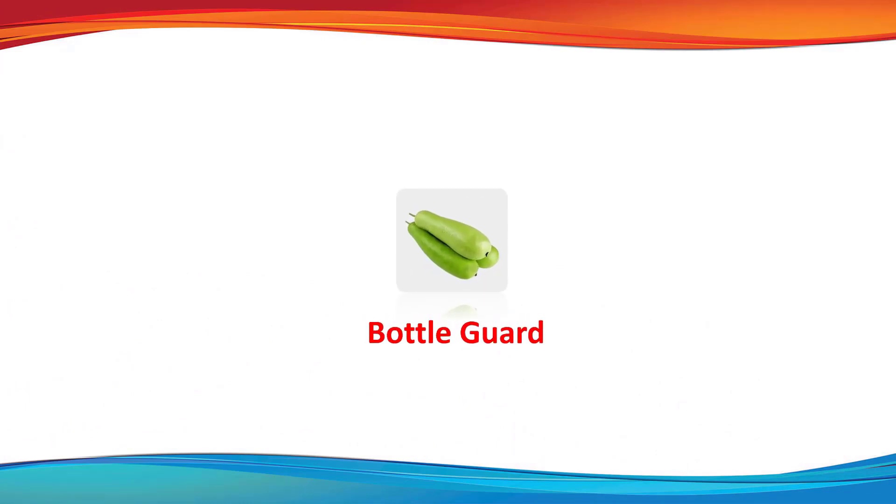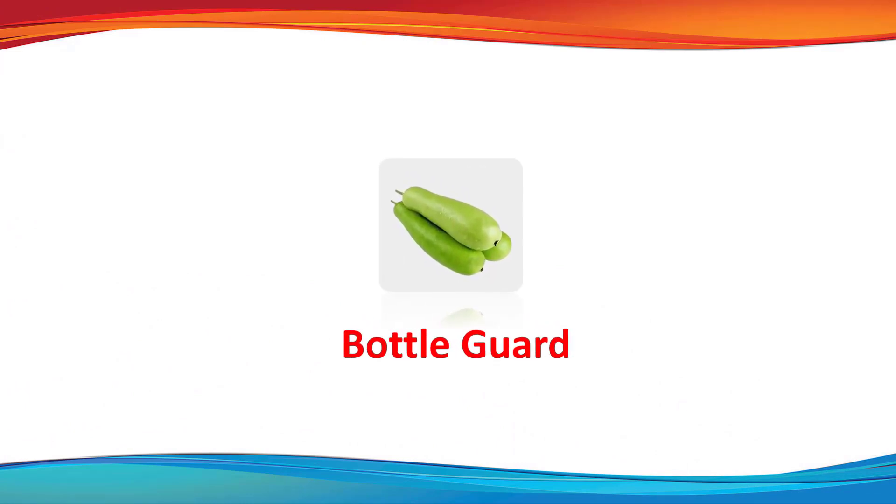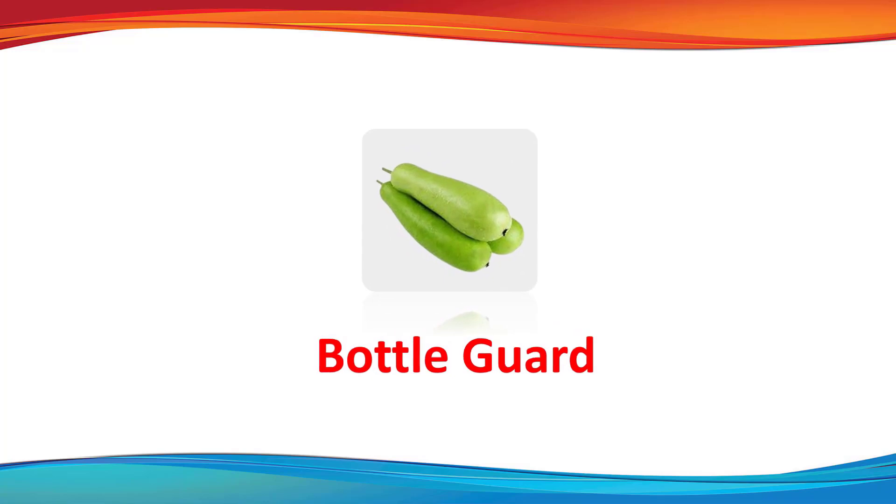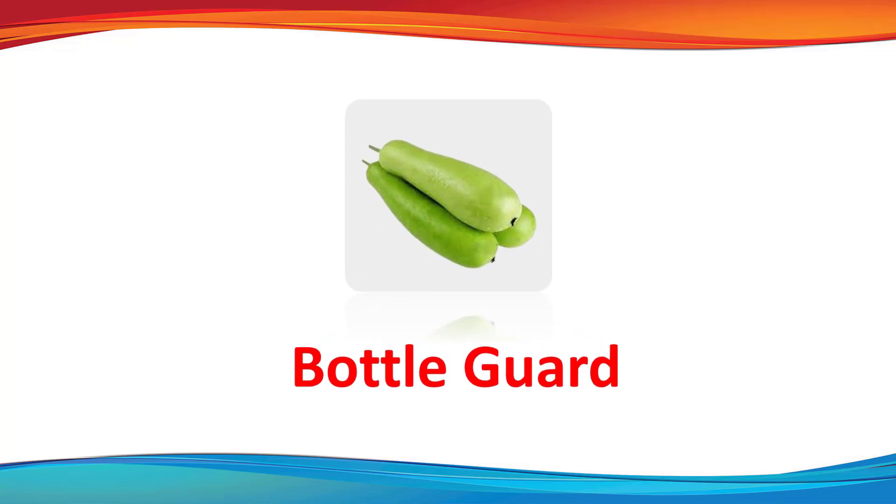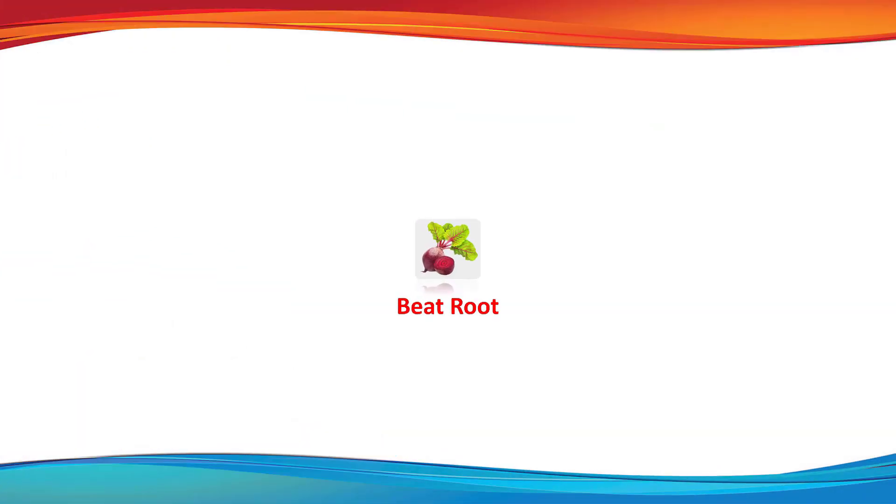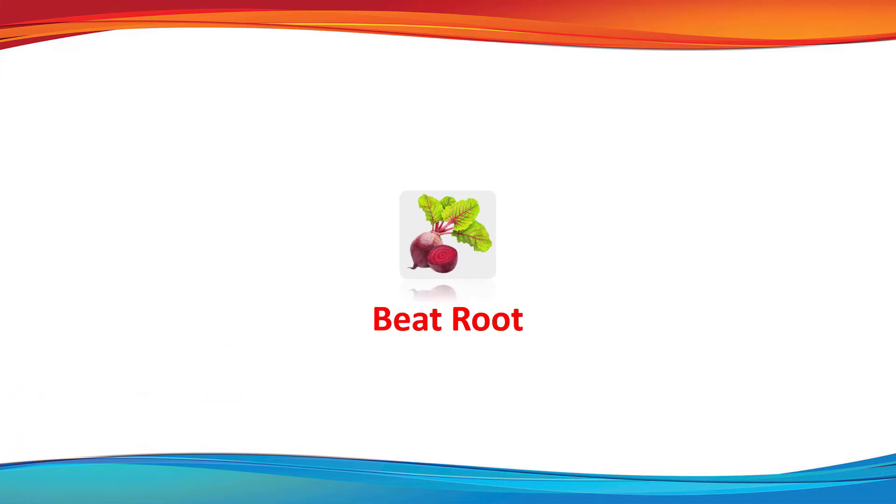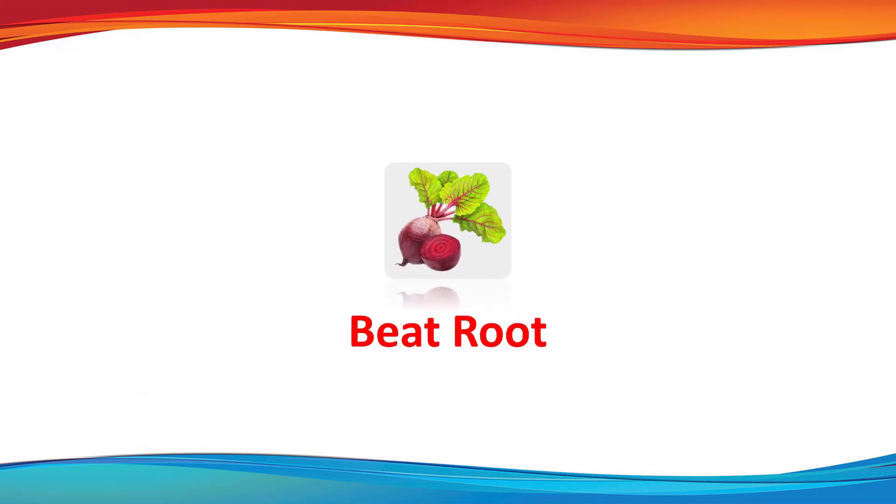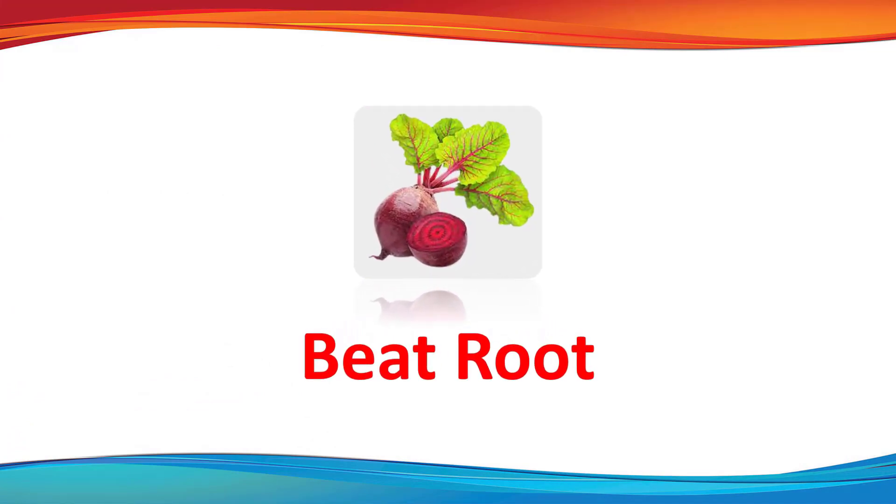Bottle gourd. This is a bottle gourd. Beetroot. This is a beetroot.